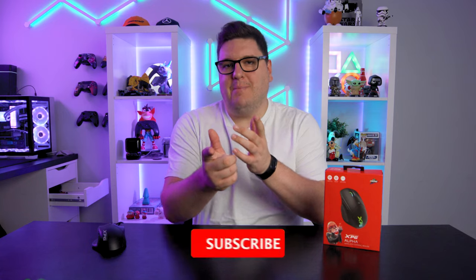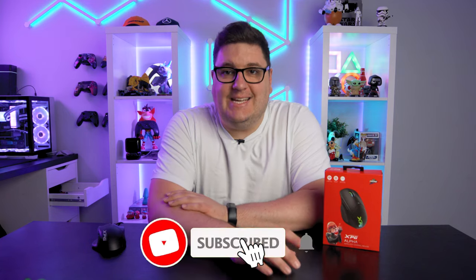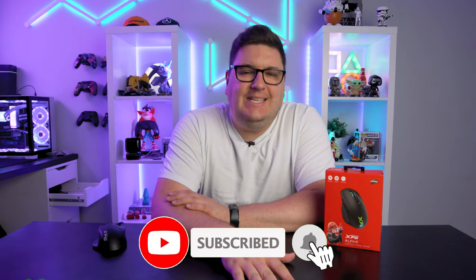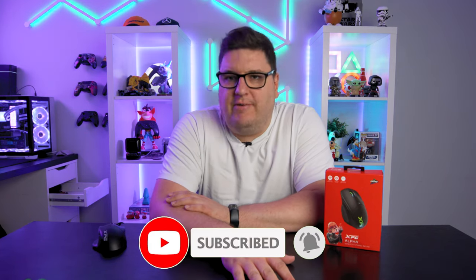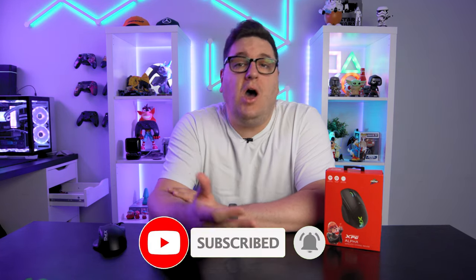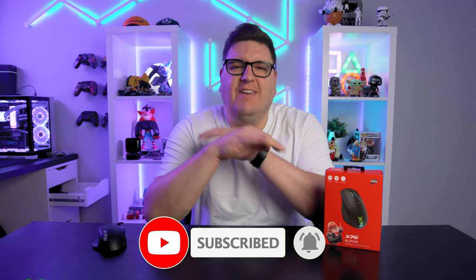XPG, the gaming brand behind ADATA, has been hitting the PC gaming peripheral market quite hard lately.